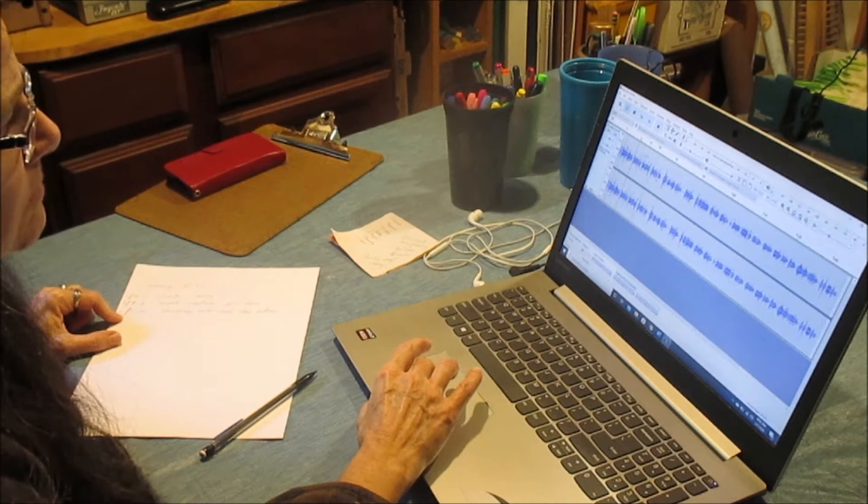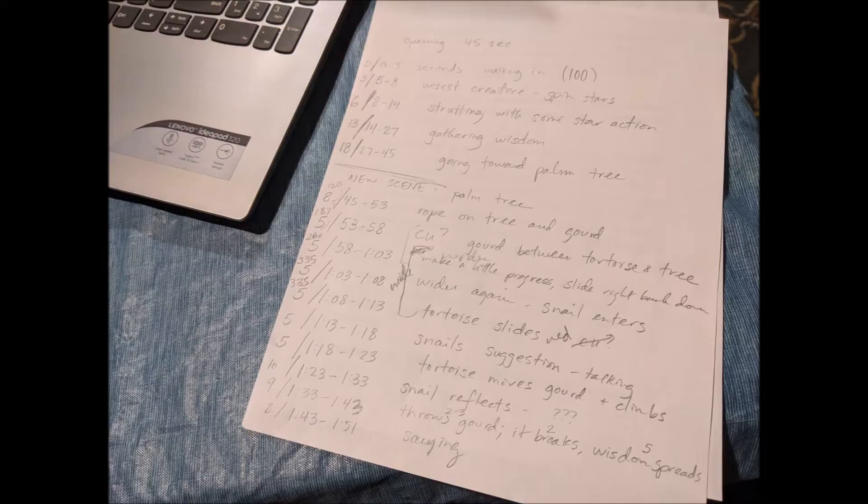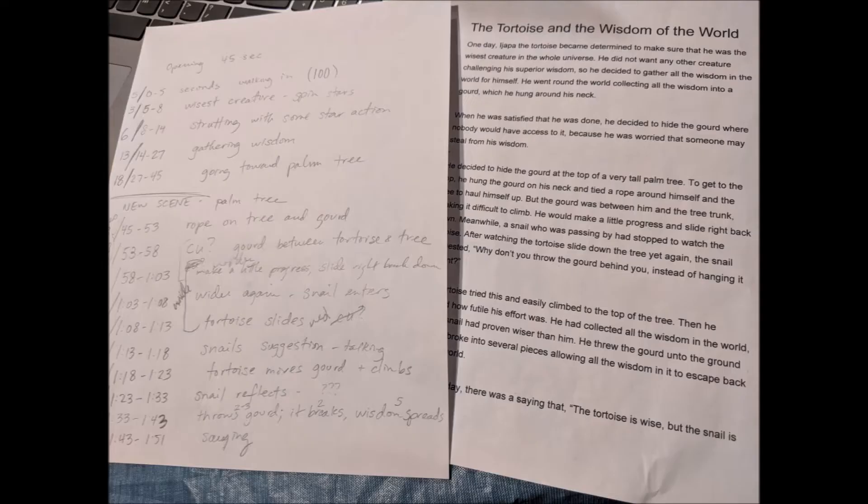I edited the voiceover using the program Audacity, then took notes of how many seconds each section was and created a log so I could work off a shot log to create the photographs.